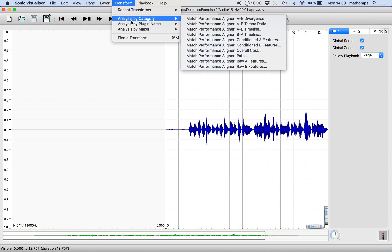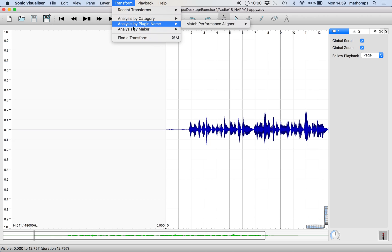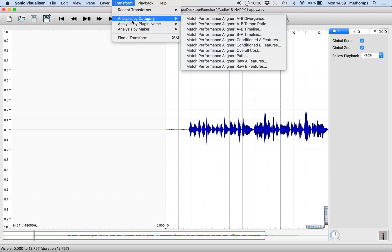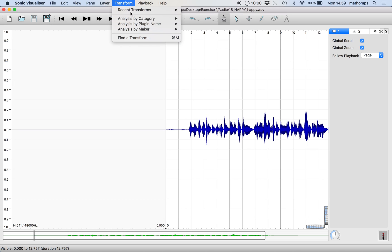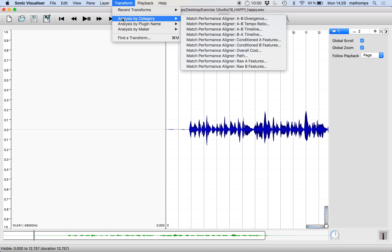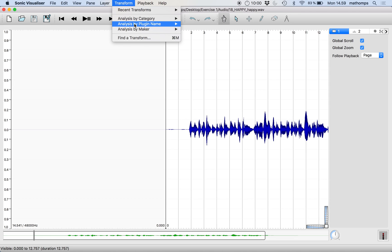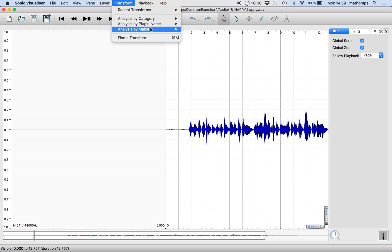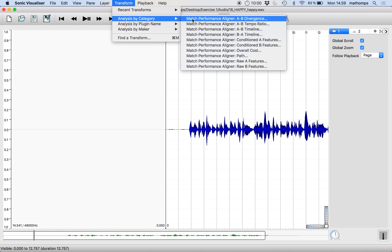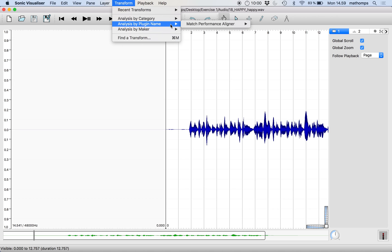And yes, here, now we have something under transform. So these are, you can, it's listed different ways. It's analysis by category. Analysis by plugin name. Analysis by maker. But these all point to the same type of thing.